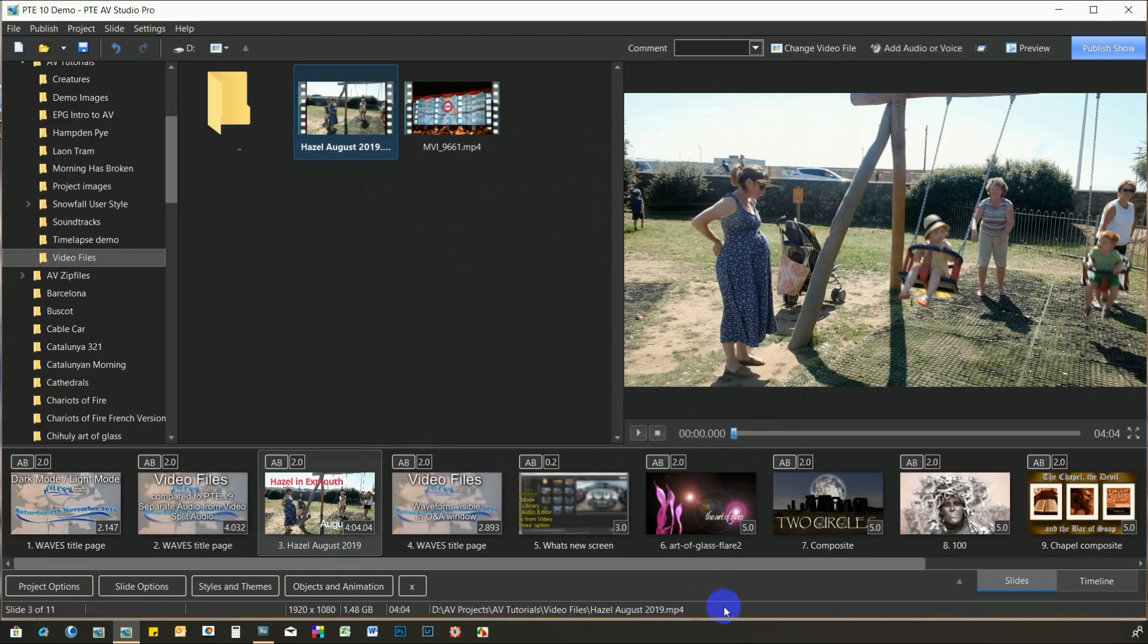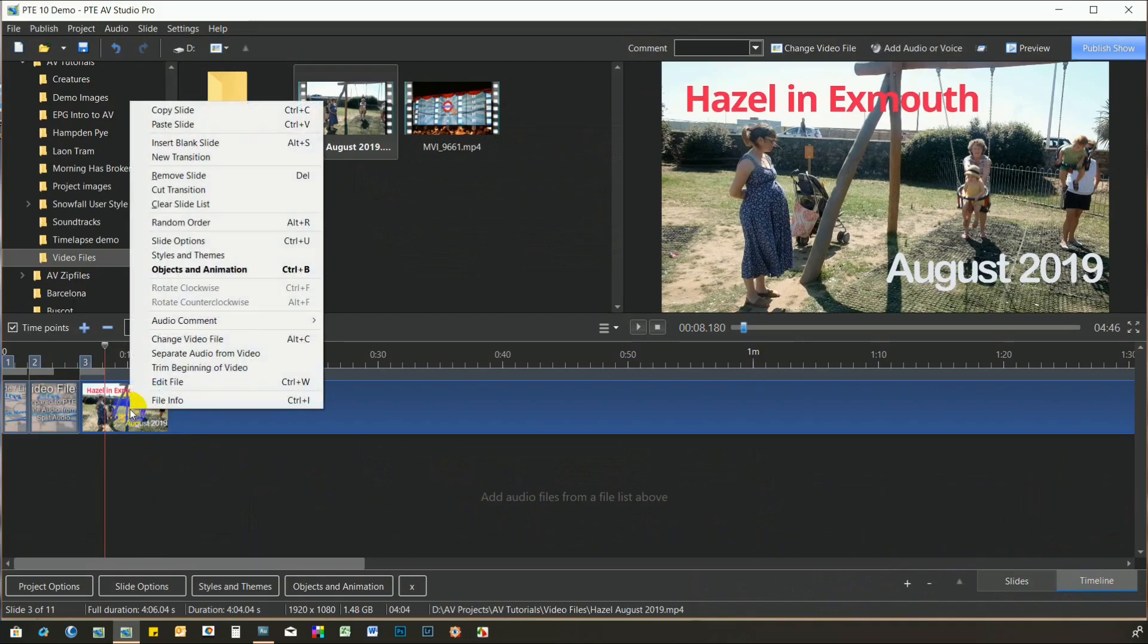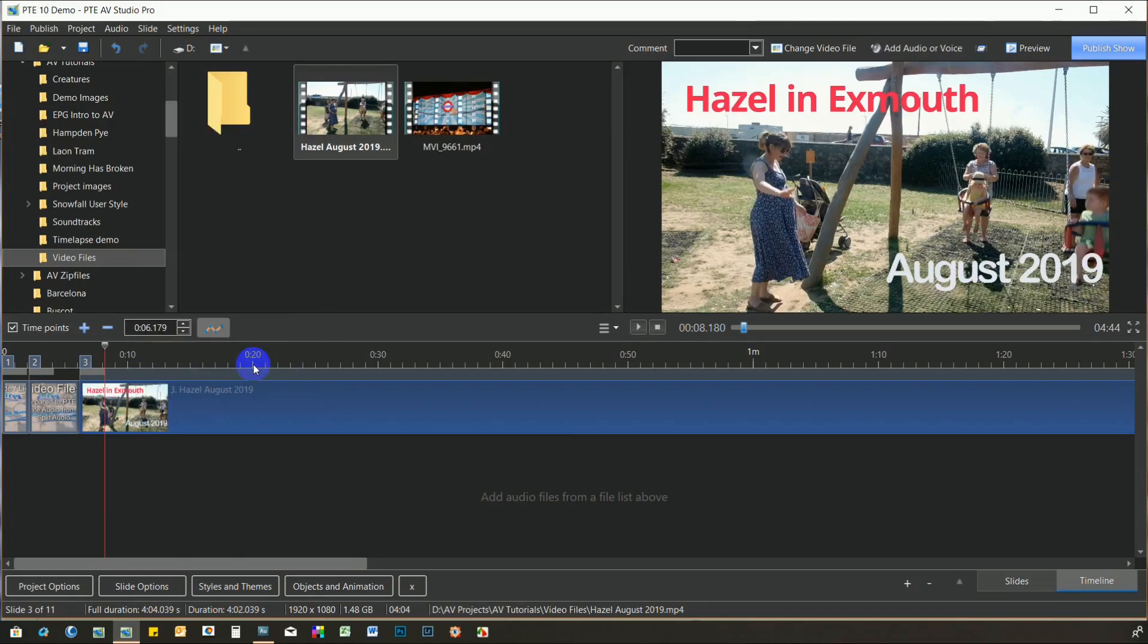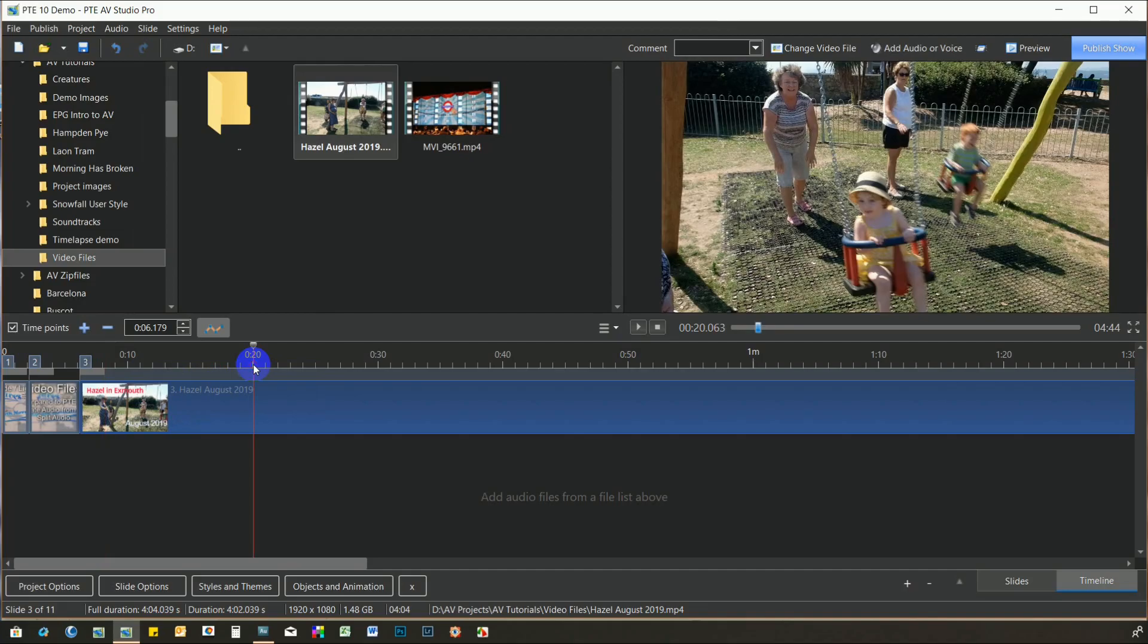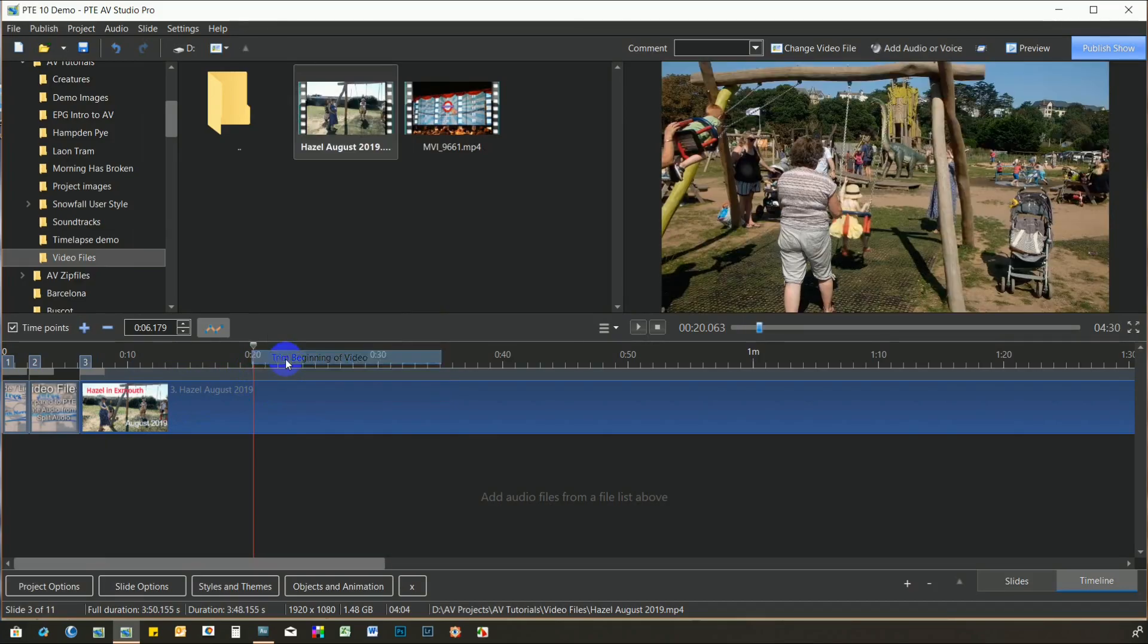Flipping into the Timeline view, right-clicking the video brings up several new options. Firstly, it's now possible to trim the start point of the video to exactly where you wish. I'll remove the first 20 seconds of this one by clicking that point on the Timeline, then right-clicking the video and choosing Trim Beginning of Video. Much easier than trying to do it by the previous method.